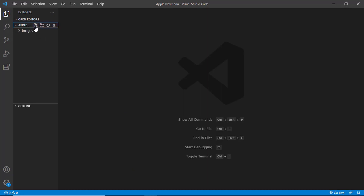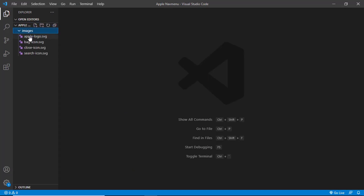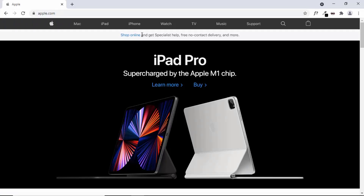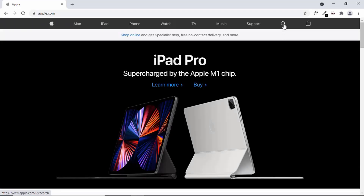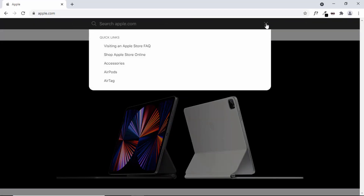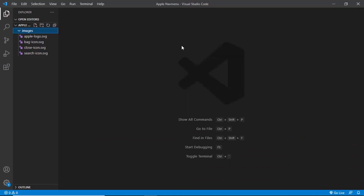I have created a project called Apple Nav Menu and there is an images folder with all the images we need — the Apple logo, the bag icon, the close icon which appears when we click on the search button, and the search icon. I'll provide the link to the starter files in the description so you can download them.